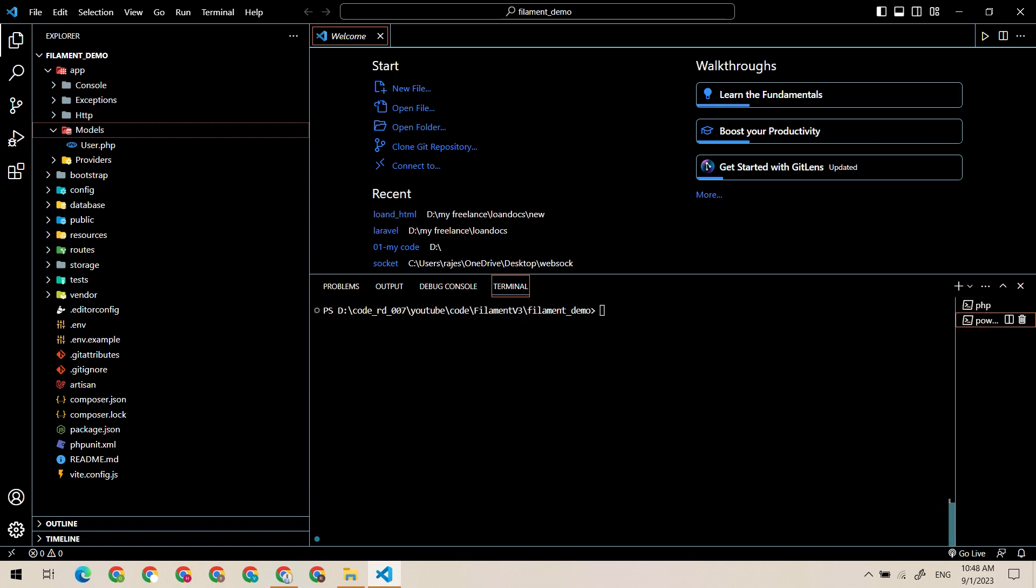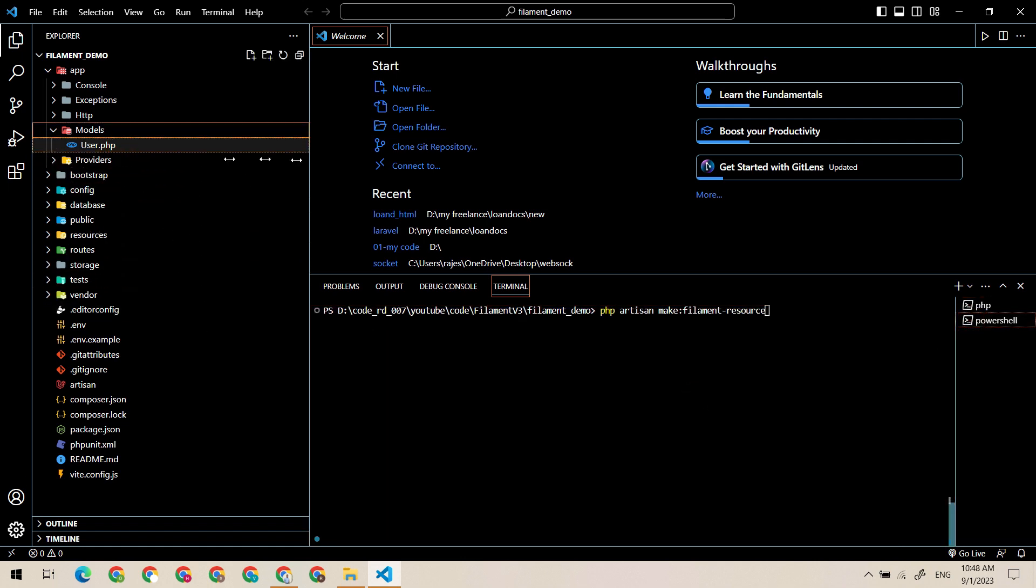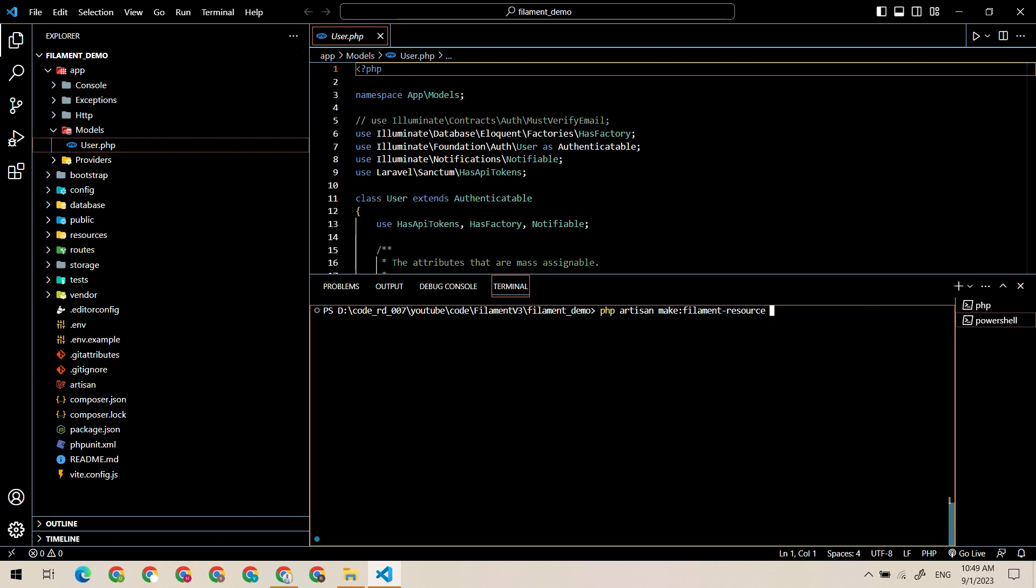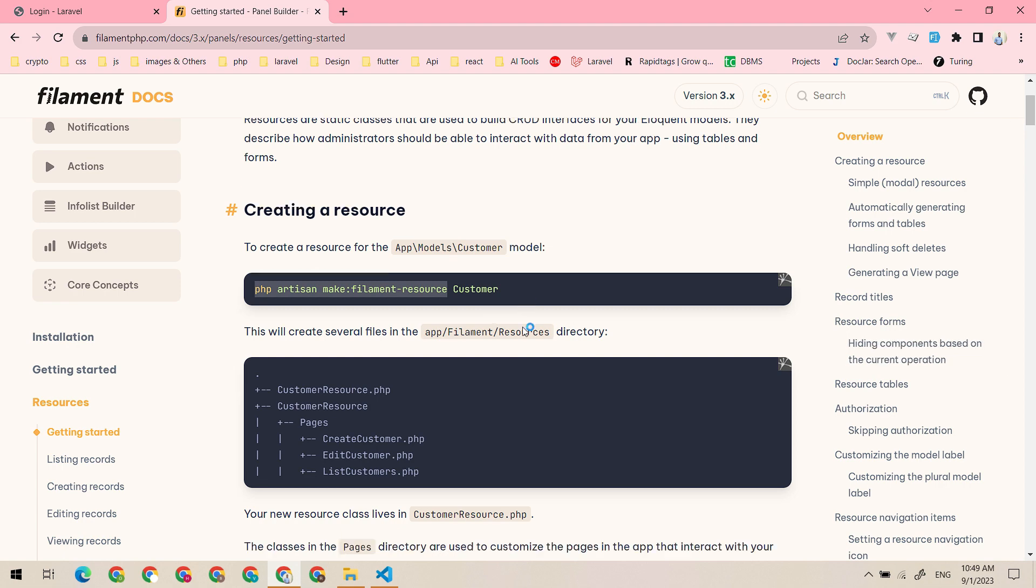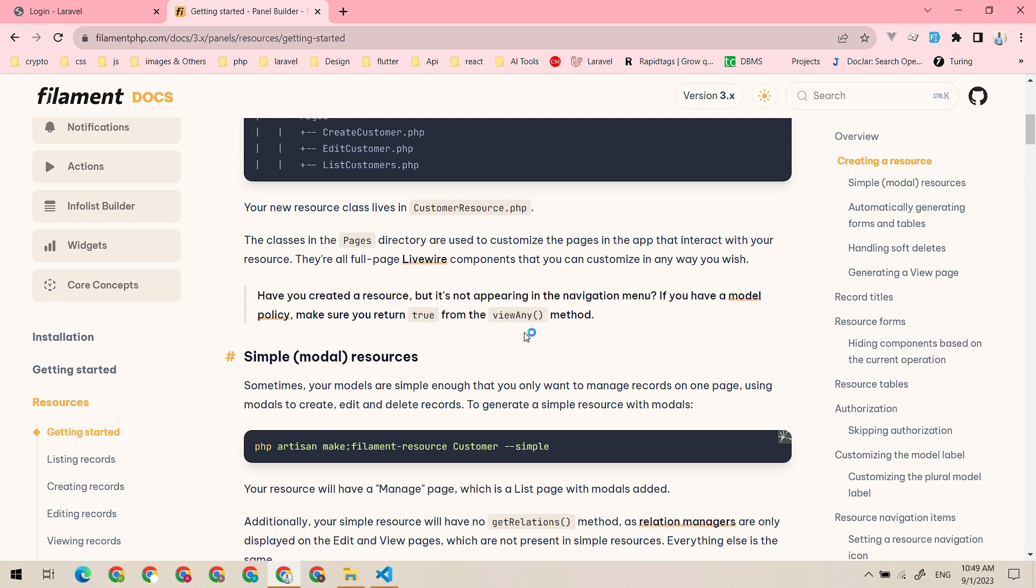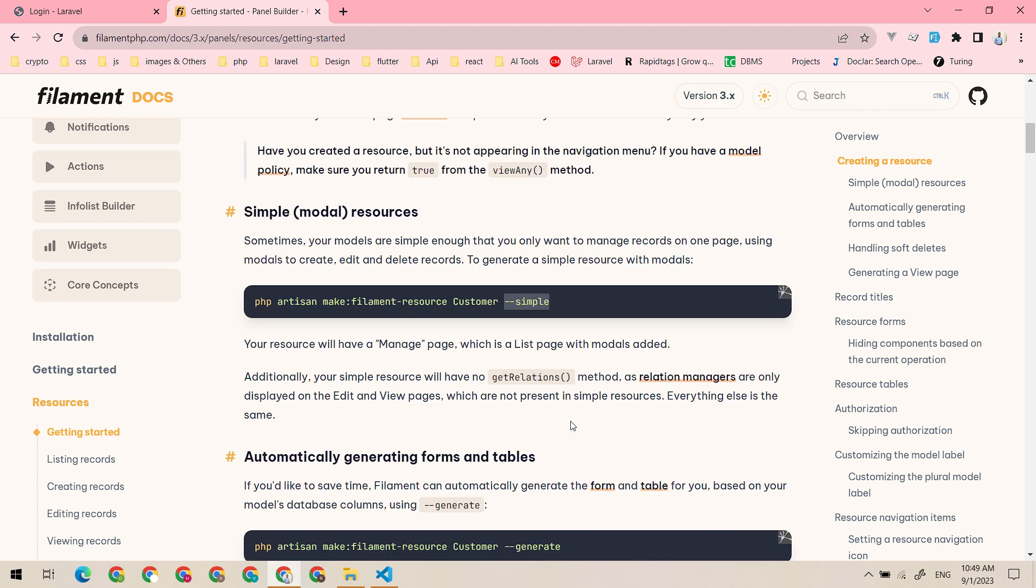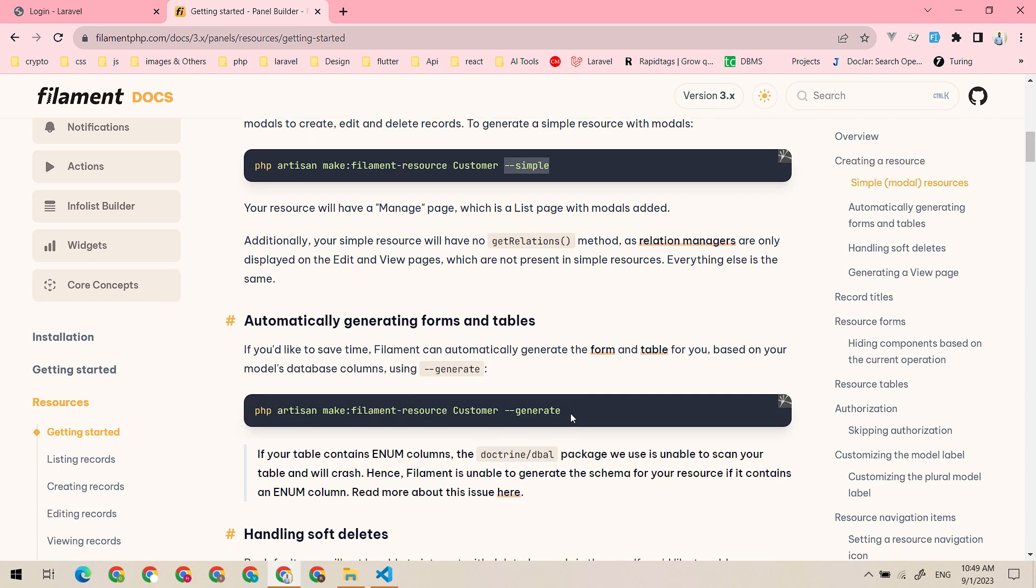We have only one model, that is user, so let's just use it. We can use some flags like the simple flag. Simple flag is used to generate a simple resource that only takes models as entry, but if we do not use a simple flag it will generate all these files.